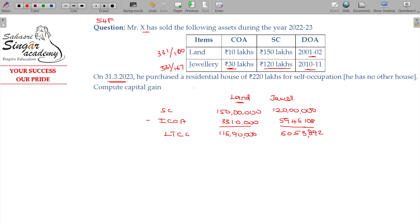On 31-3-2023, he purchased a residential house for 220 lakhs for self-occupation. Since land may be agricultural land or any asset other than land and building, you can buy one residential house property under Section 54F.